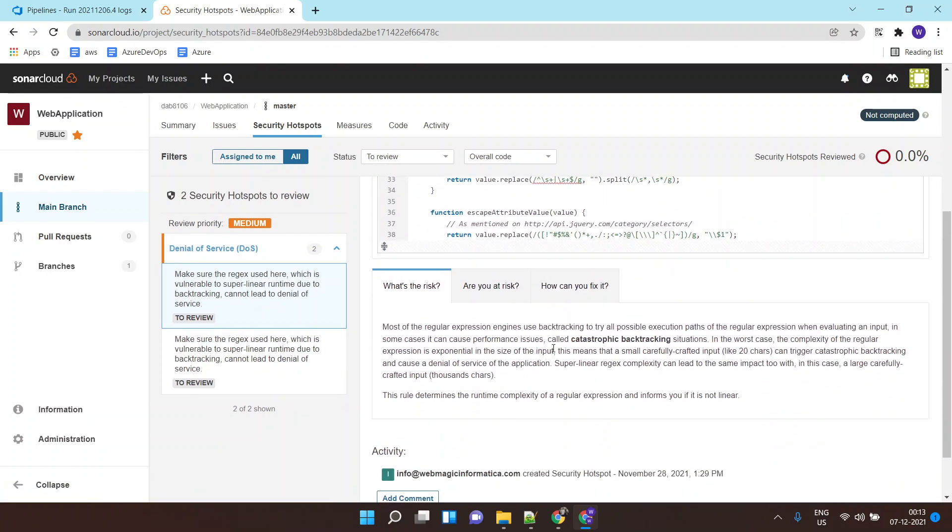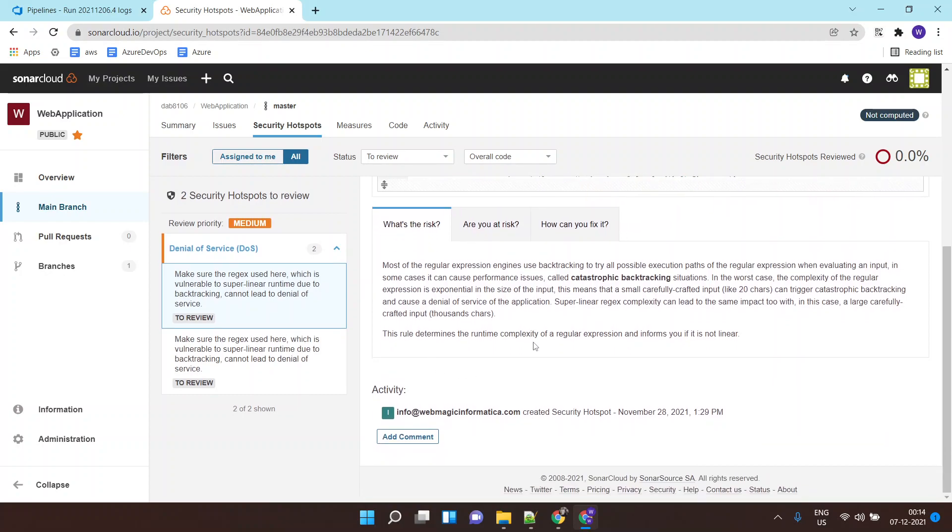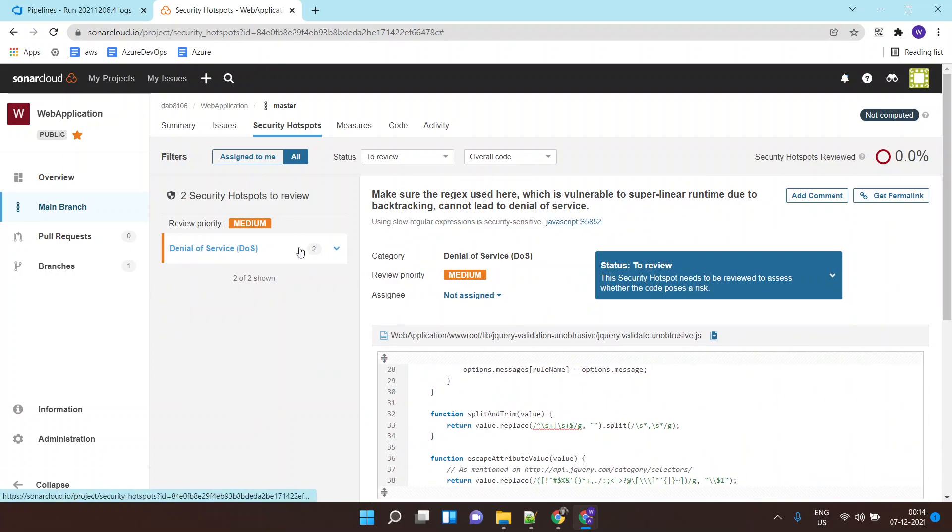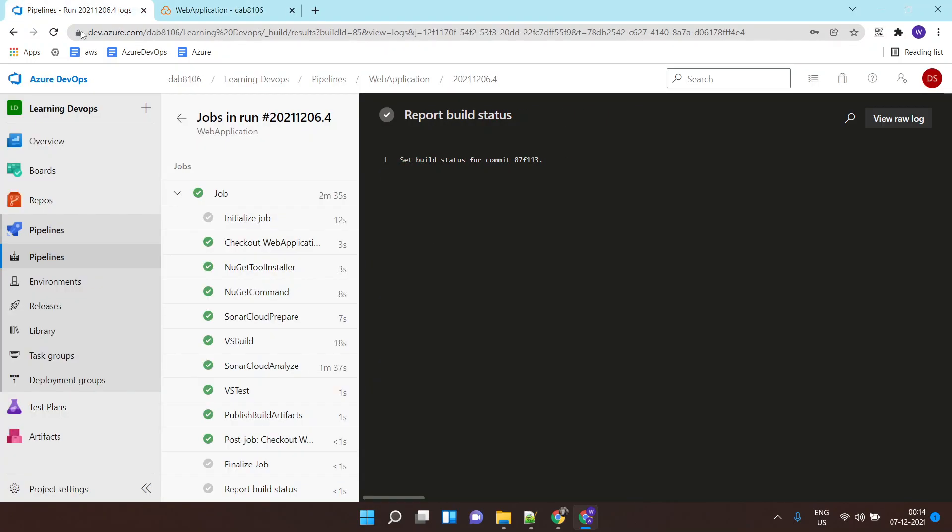Security review: there are two security hotspots. I'm using some regular expression; this code is using some regular expression somewhere. It is basically catching that thing and telling that there are some security-related hotspots over here which could lead to denial of service. So this is how you integrate SonarCloud with your Azure DevOps pipeline for static code analysis.